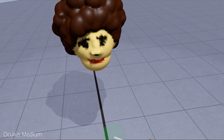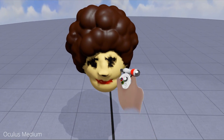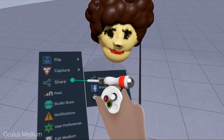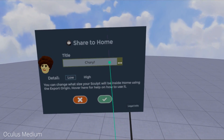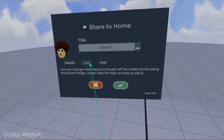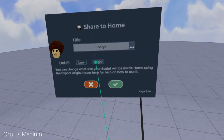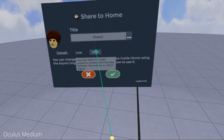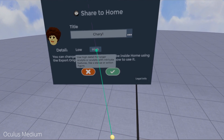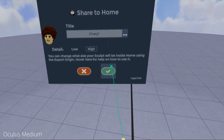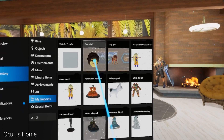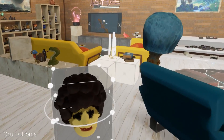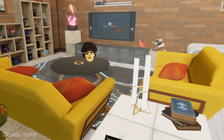Please don't judge my 3D creation skills. Select Share and then Share to Home. You can set a title here and detail level. Go for Low if you plan on copying this model many times in your home, High for special objects that you just want to showcase. Click the checkmark once you're ready — it will automatically save your model to the Oculus Home import directory and let you place it in your home.